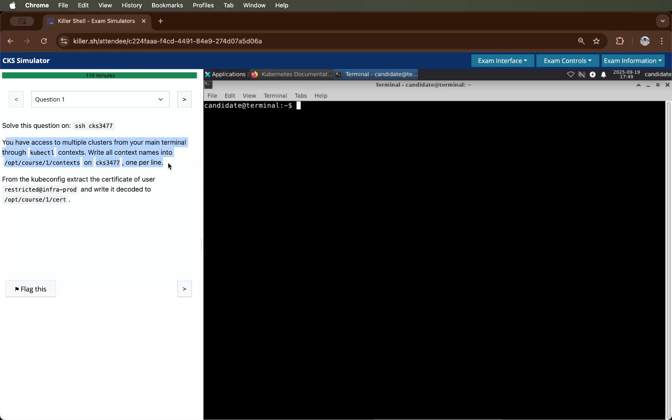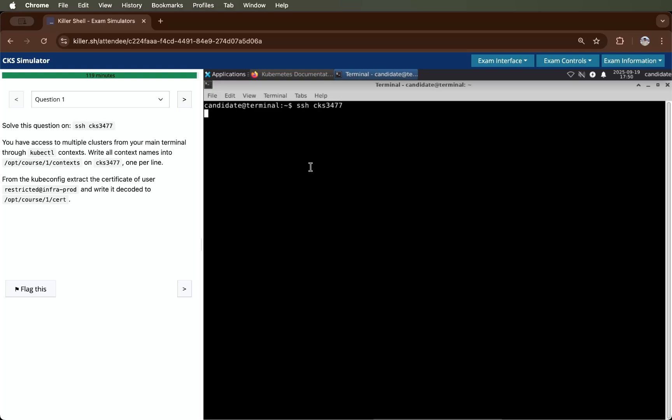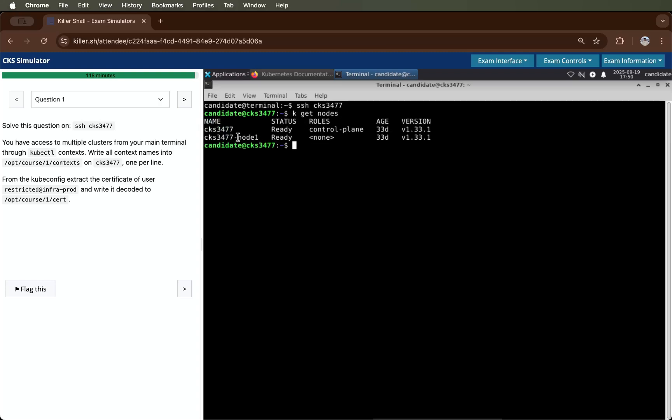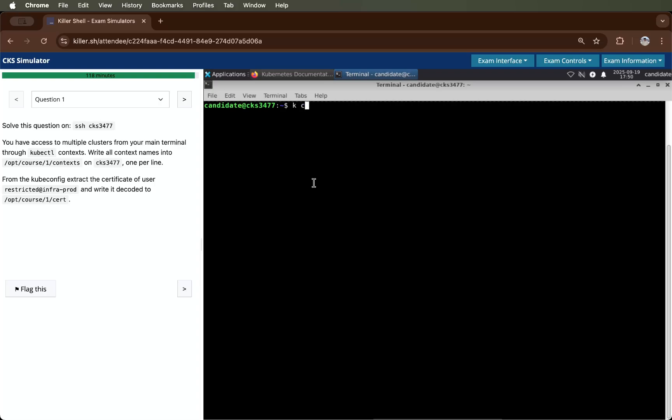First, we will get the context of this Kubernetes cluster. For that, we will run this command and I will copy and paste it. Yes, I am able to see this. I will check nodes of this cluster. There are two nodes. The main point is that we have to access multiple clusters and get all the clusters.